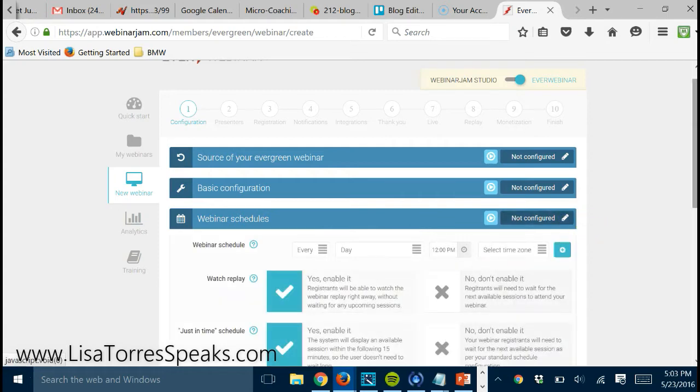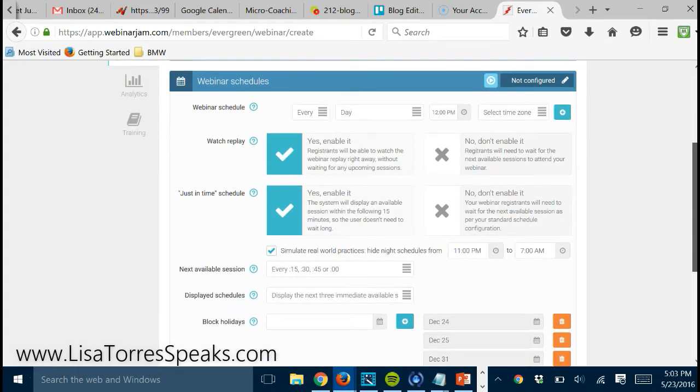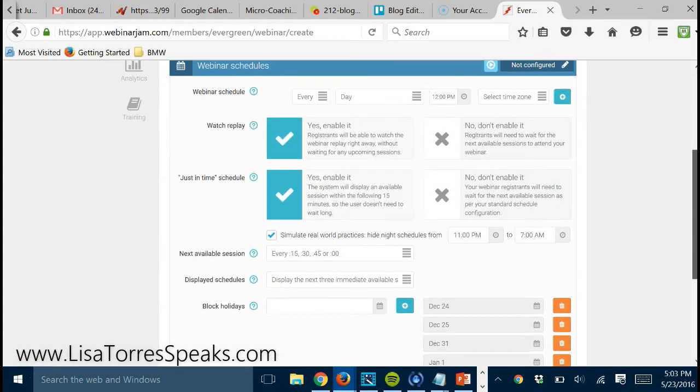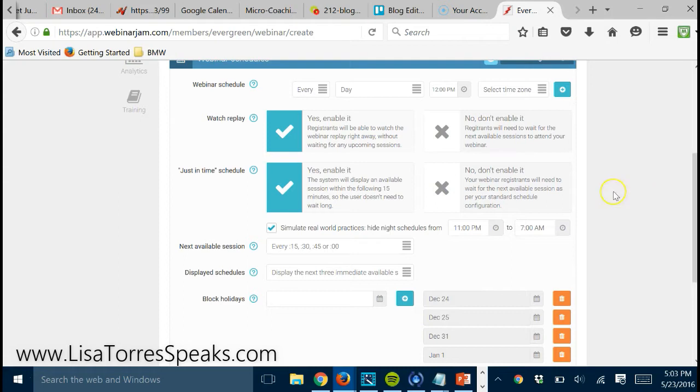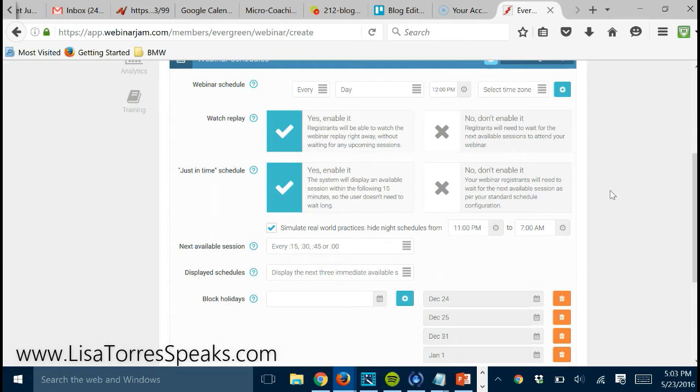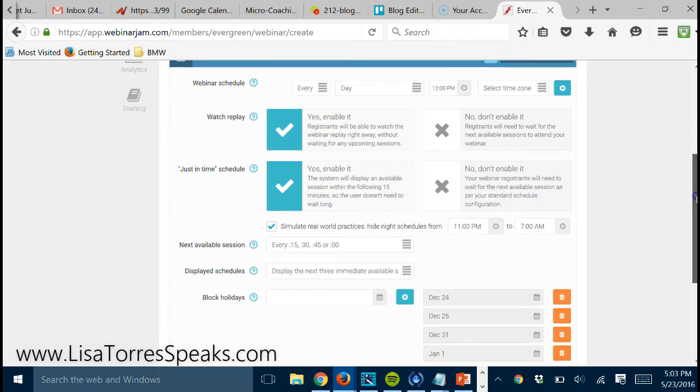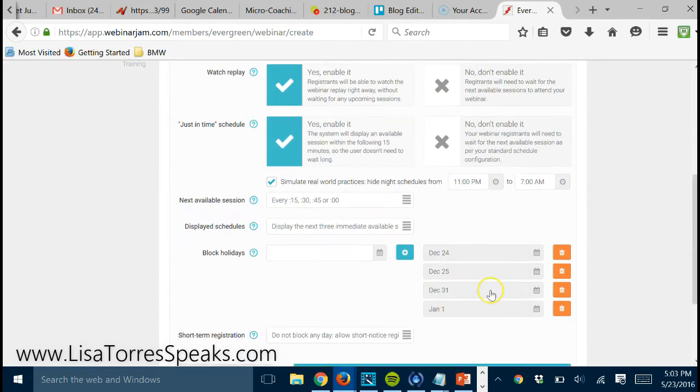Your webinar schedule is where you could create the webinar schedule but also create certain times of the day that you want to schedule your webinars for when you want people to register. You can also exclude certain dates.